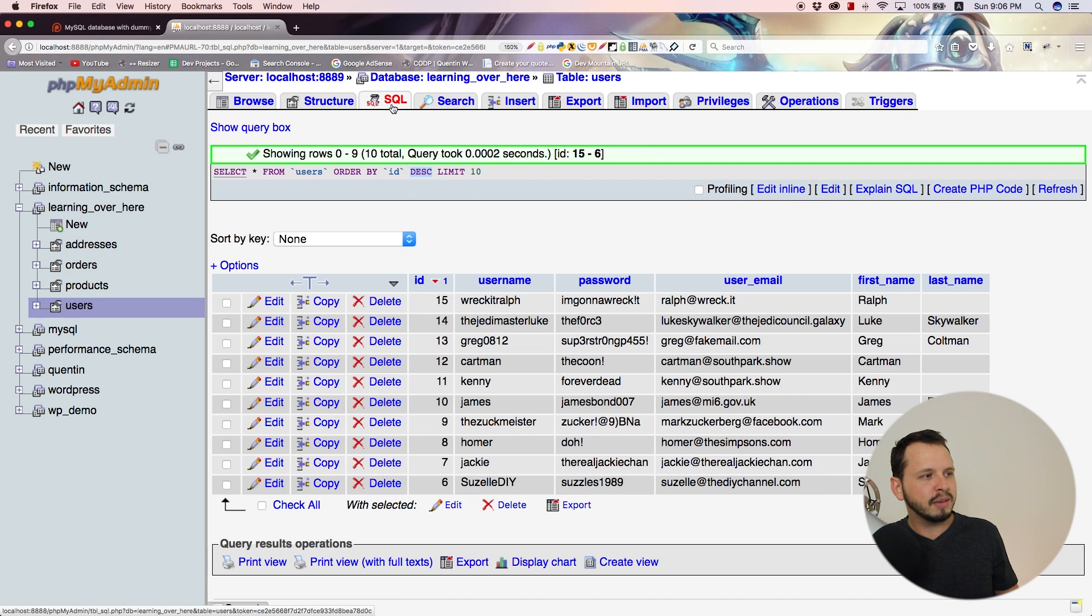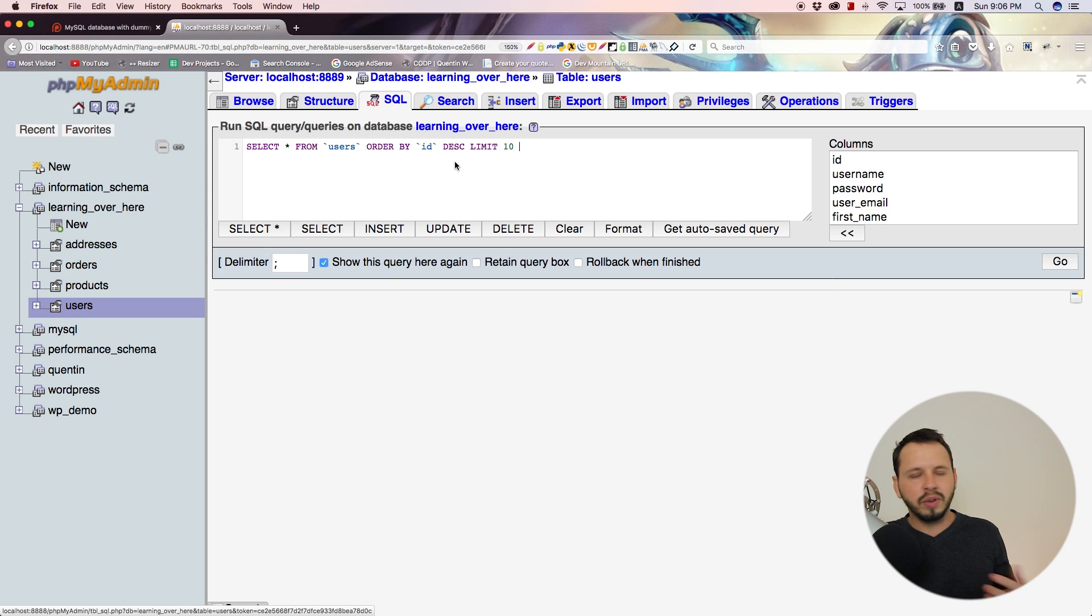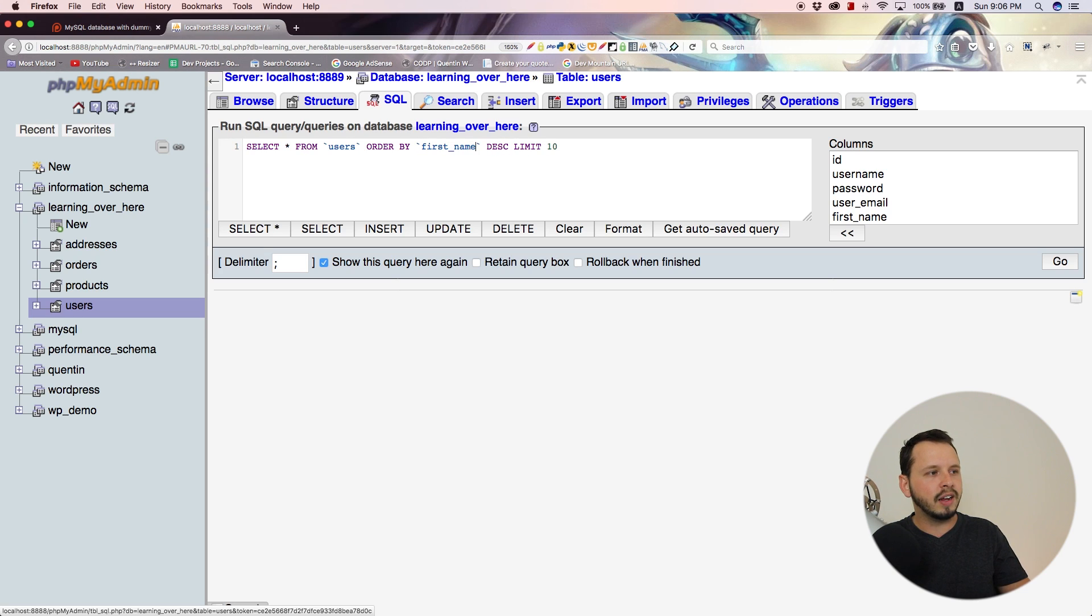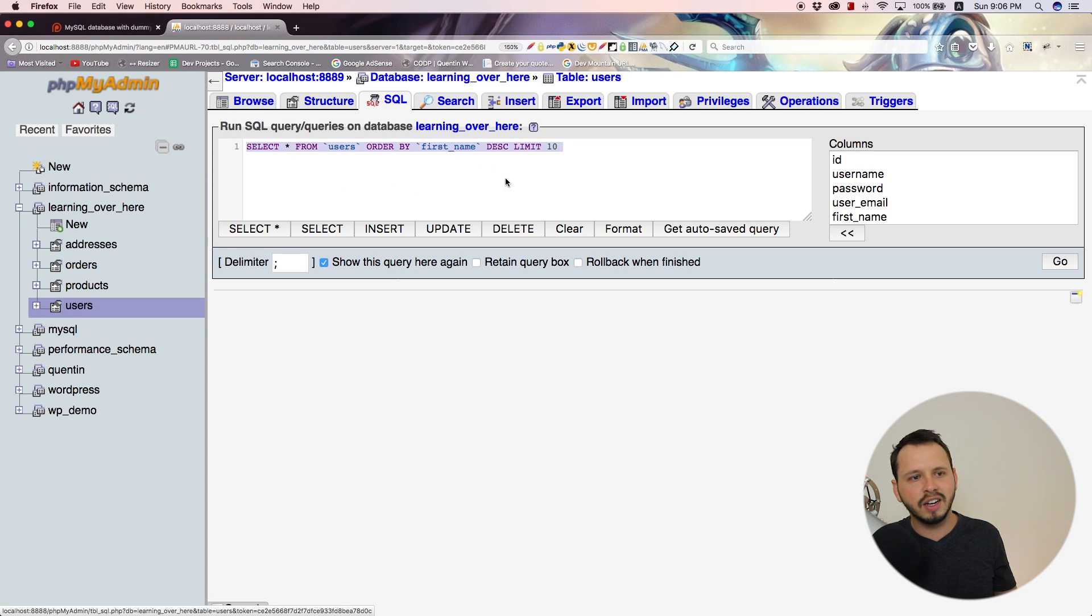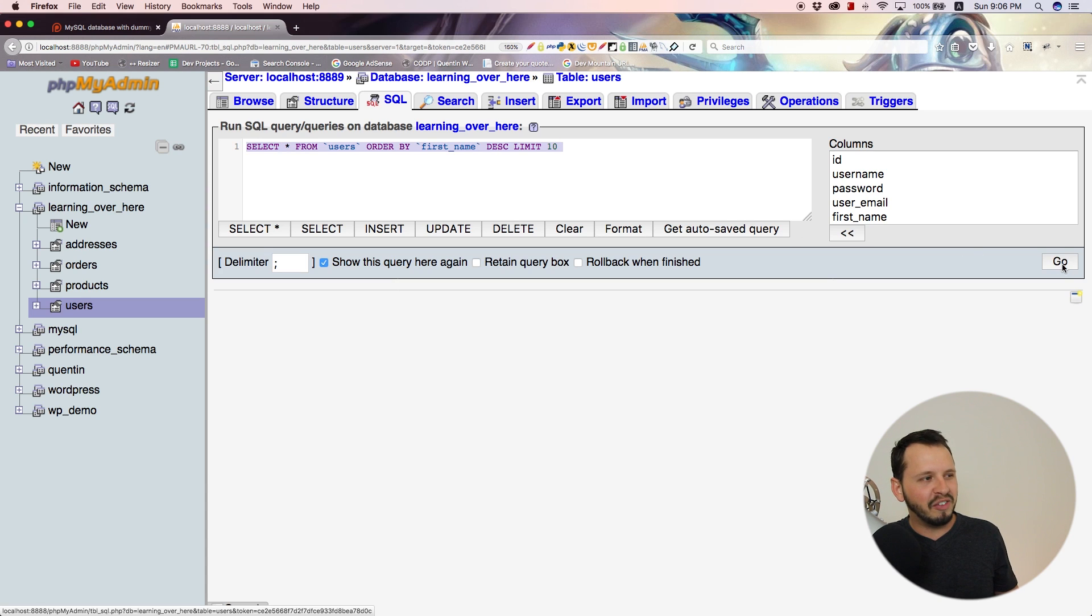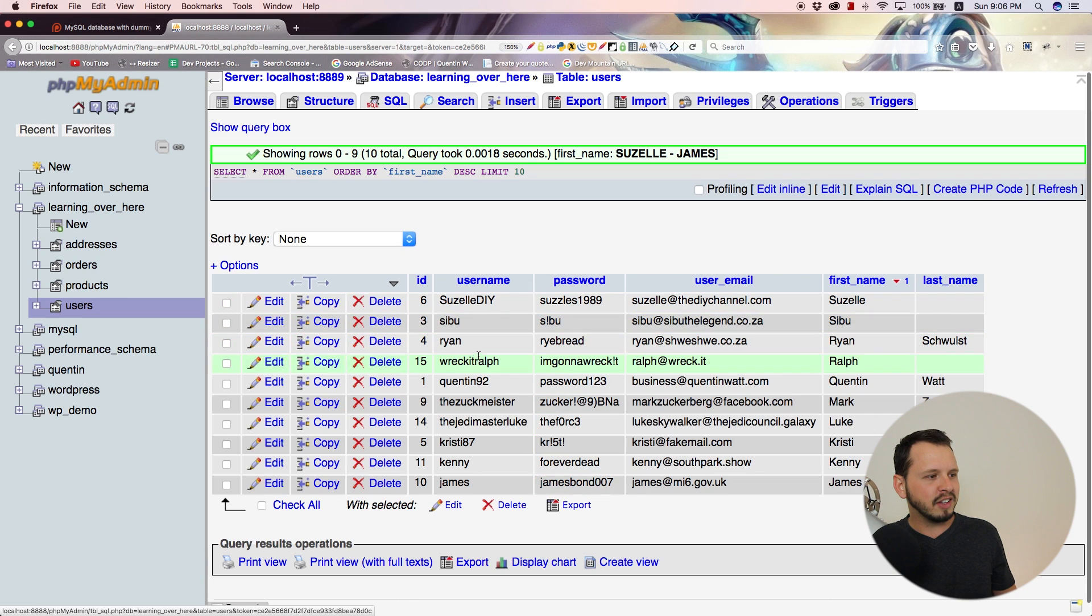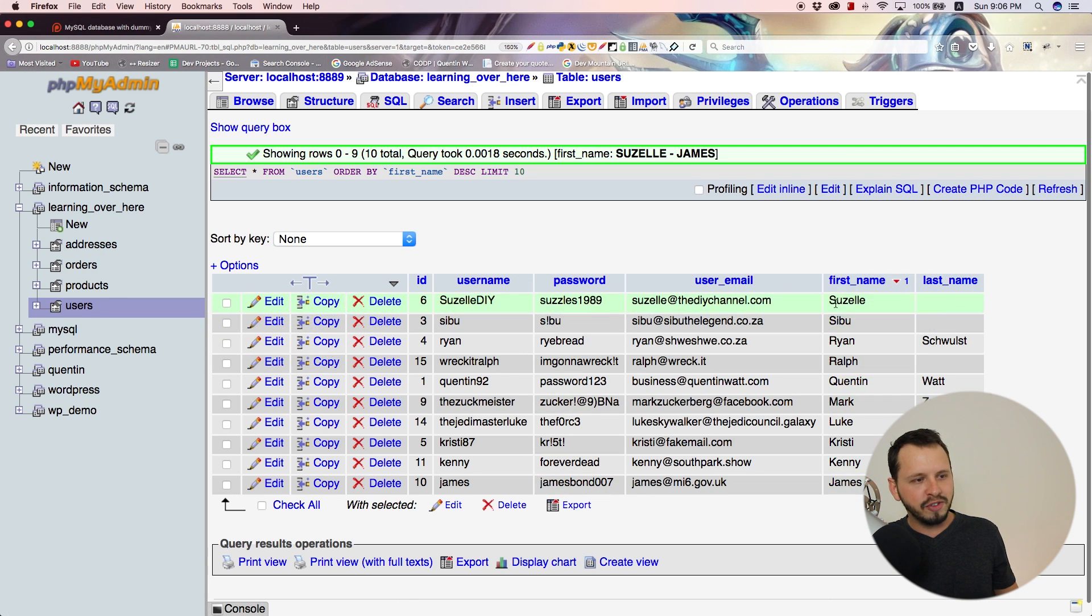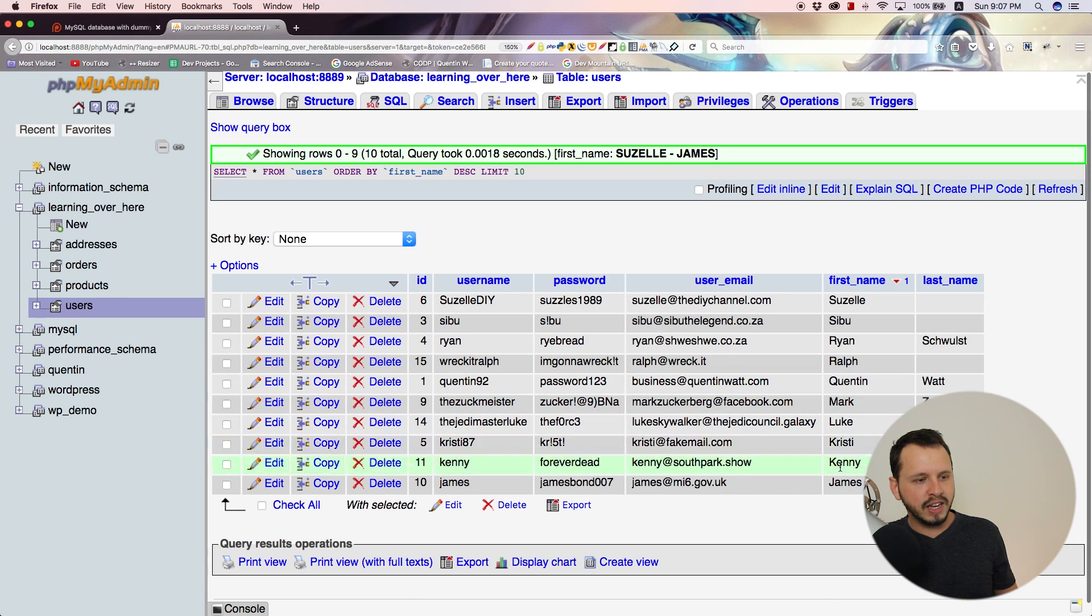That can be really useful, especially if you're not working with the ID. Let's say you wanted to order by the user's first name in descending order. We should now have everybody with a name starting from Z or from the end of the alphabet backwards. Let's go here. Yeah, you can see we've ordered this by first name—that's this column—starting with S, S, R, R, Q, M.